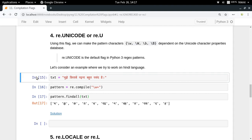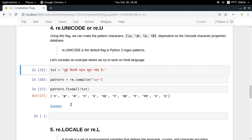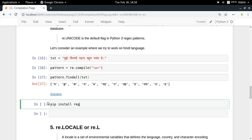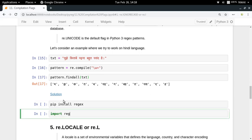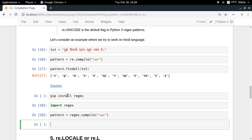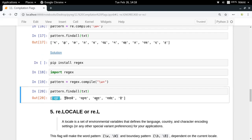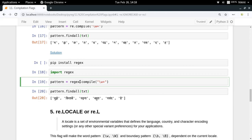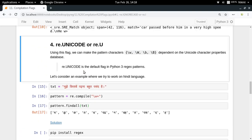The solution is to use the third-party regex module — you can do pip install regex and then import it. Using regex.compile with \w+ gives you the complete Hindi words. The third-party regex module contains more detailed Unicode information about which characters are alphanumeric in different languages.